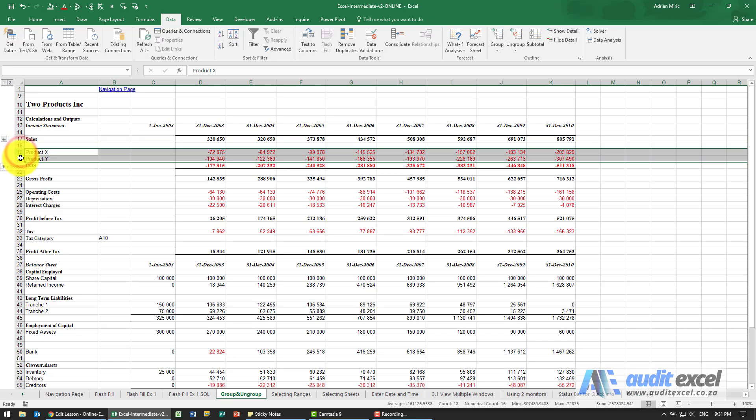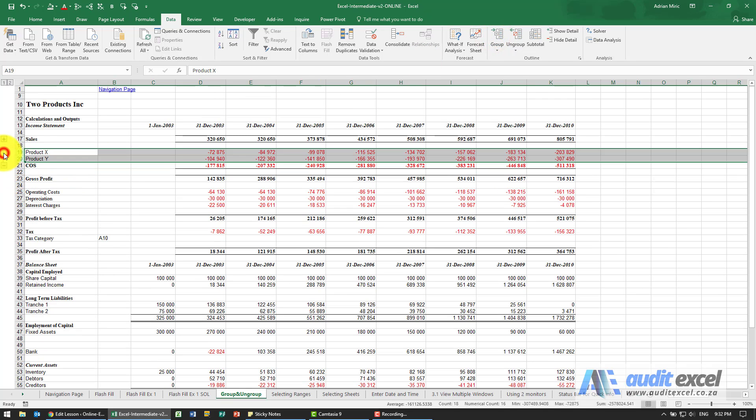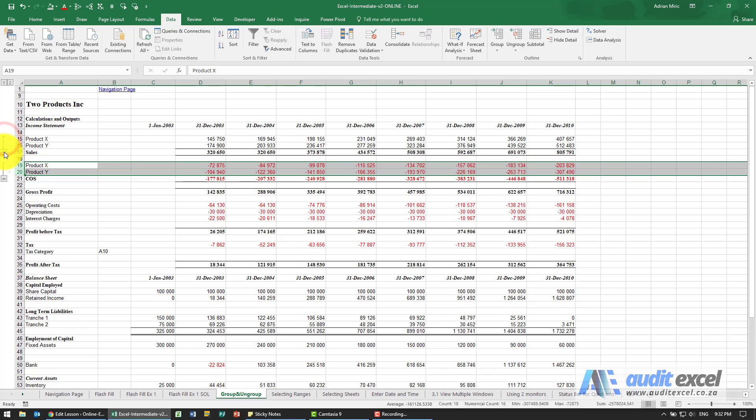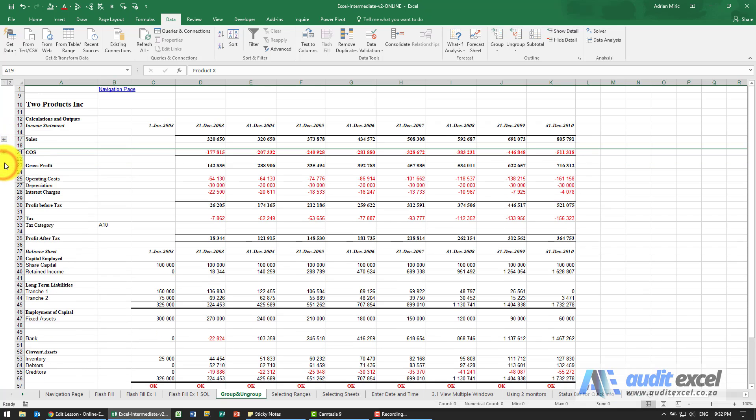We can do many of them, so I'm going to highlight those two and group it and you'll see now we can open close individual ones. You'll also notice at the top here there's a one and a two. This allows you to open or close all of them at the same time.